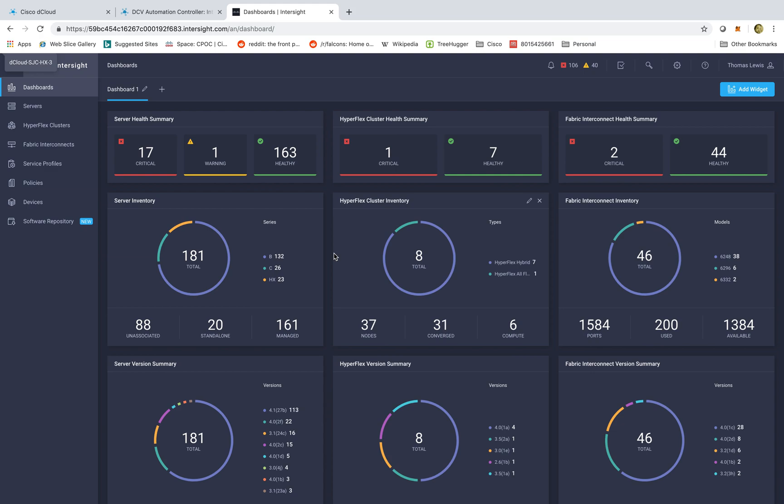Hi, my name is Thomas Lewis and today I'm going to talk to you about Cisco Intersight and how we can leverage Intersight to attach, manage, and support all of our different UCS compute across our entire organization.